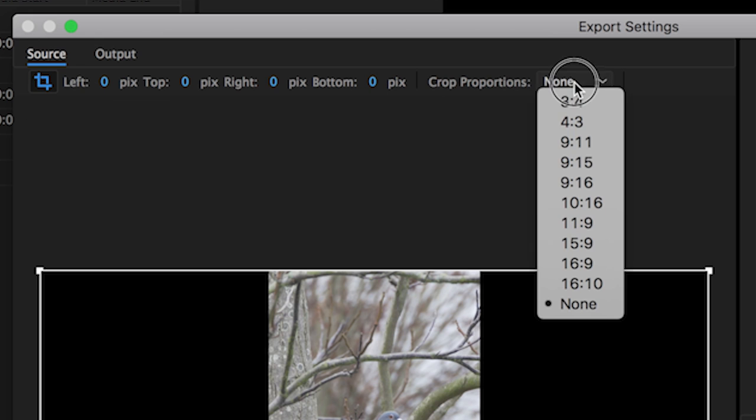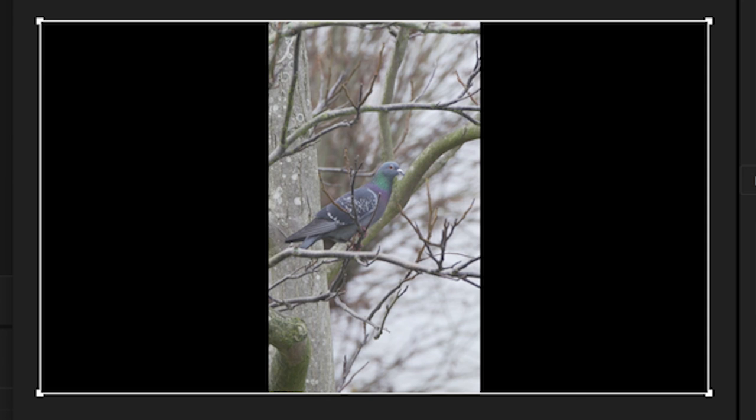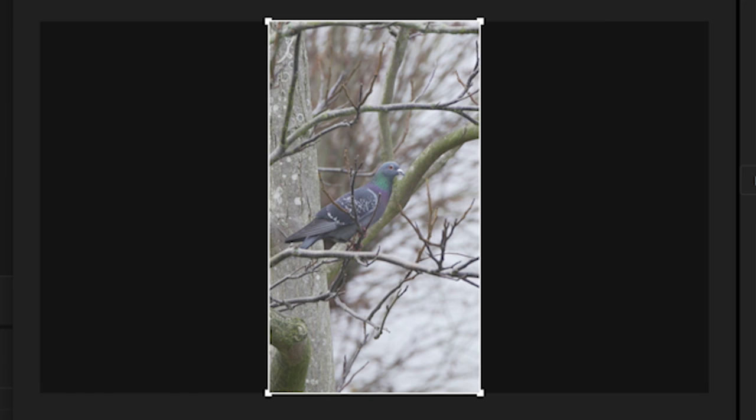So move over to the crop proportions drop down menu and select 9-16. You'll instantly see the crop lines change to the desired ratio.